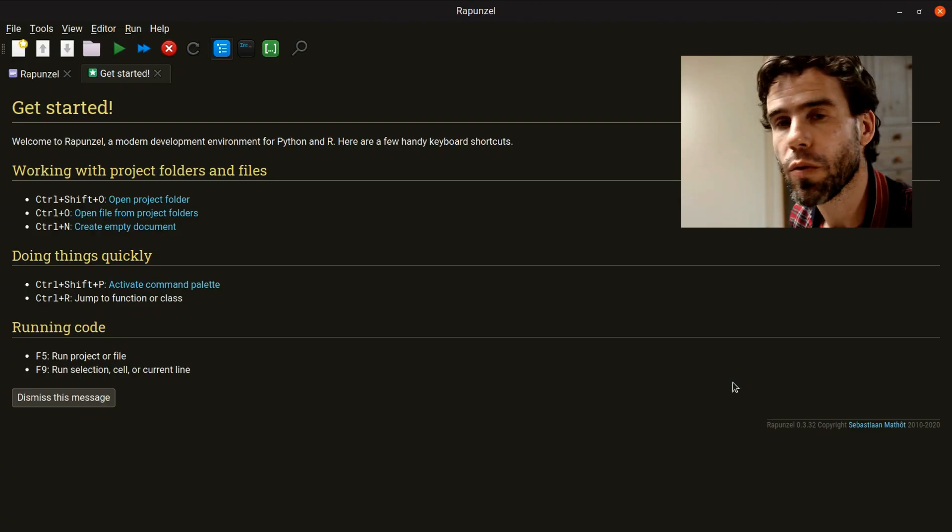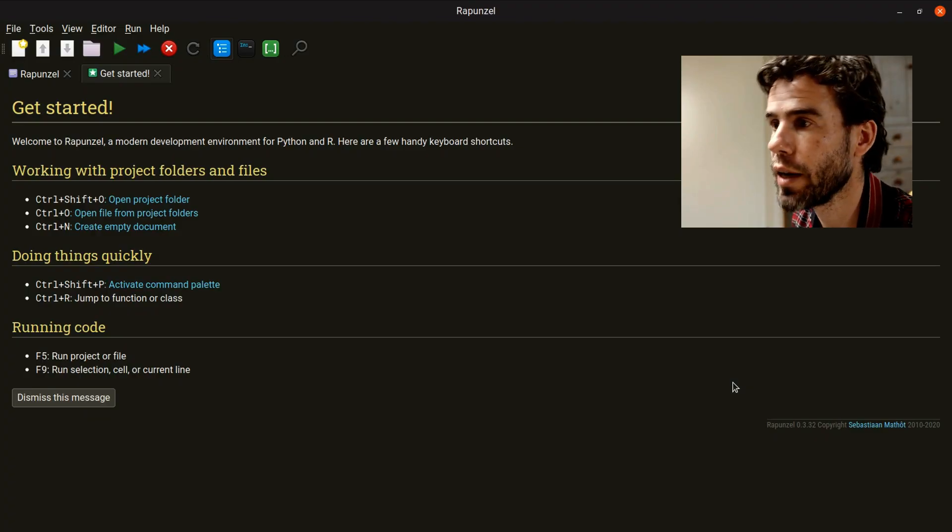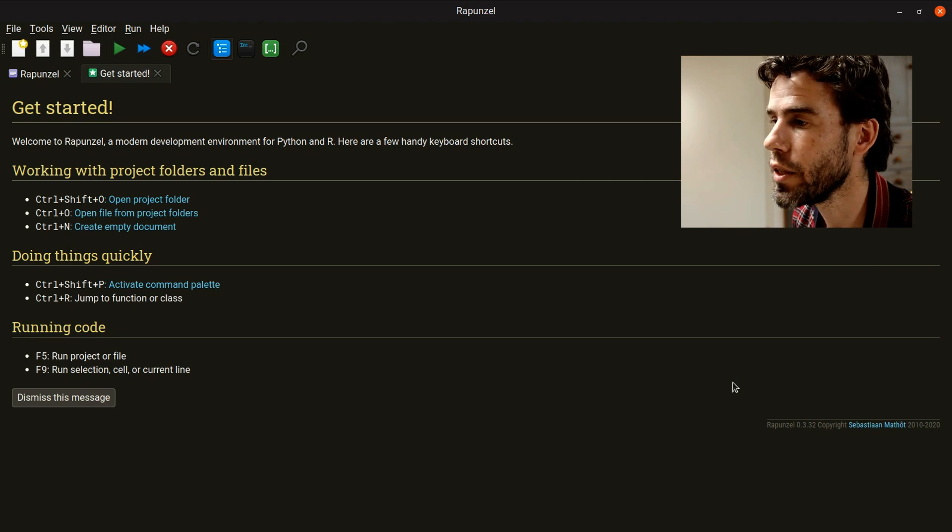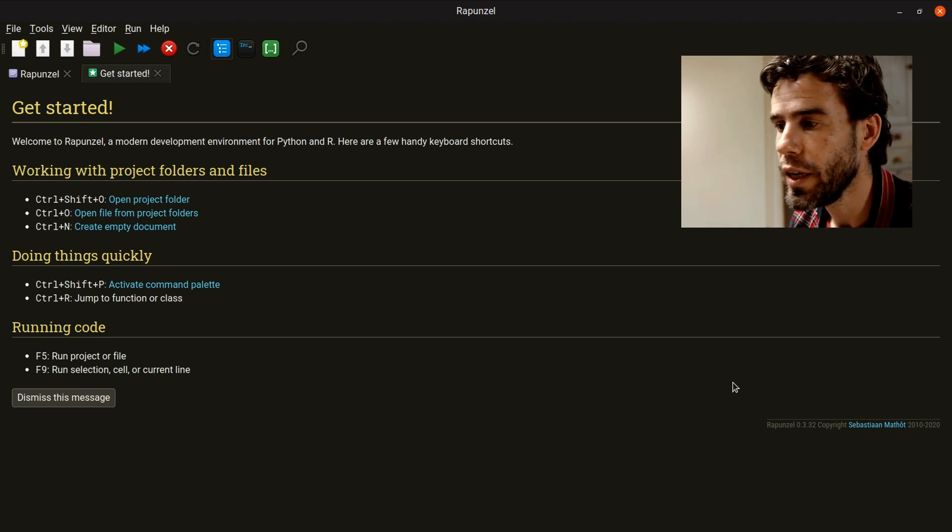This is what Rapunzel looks like when you start it up - you have a get-started tab with some basic messages and information.